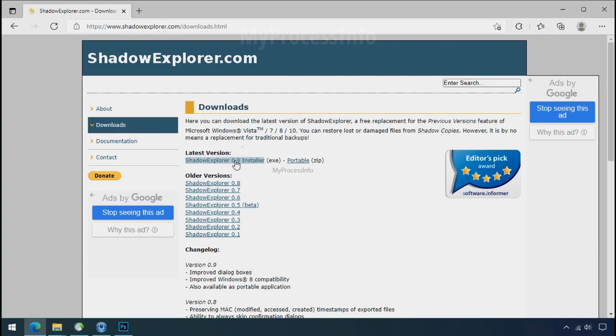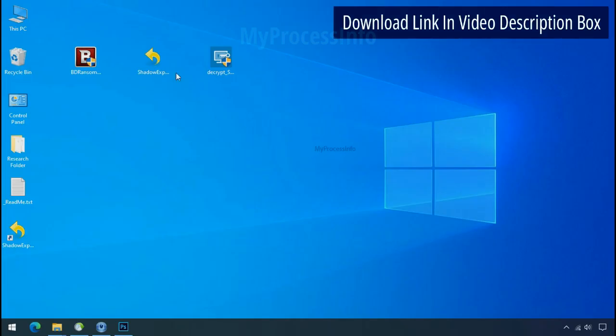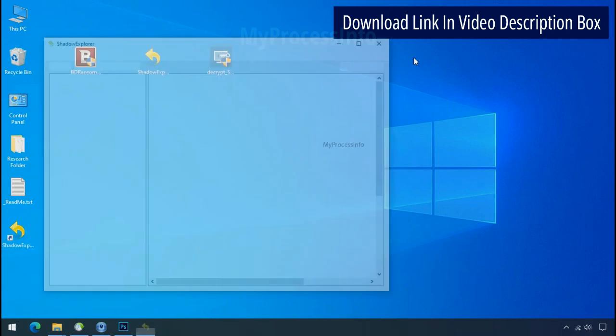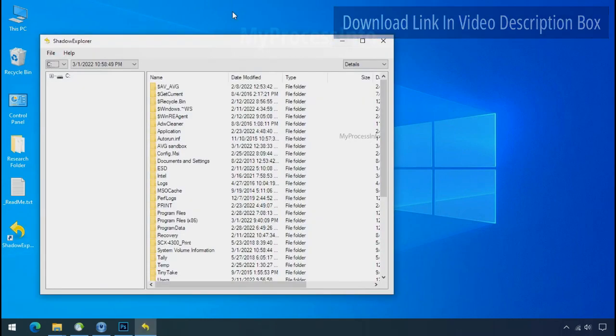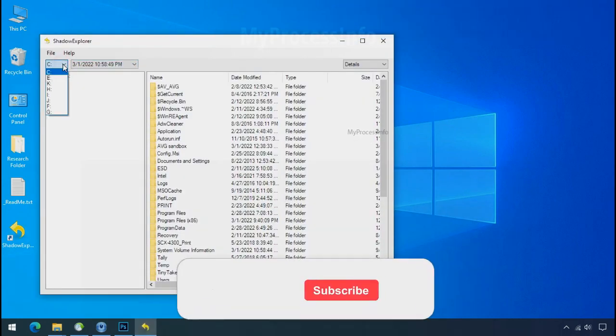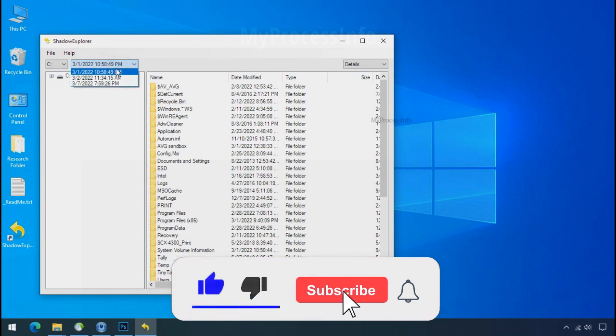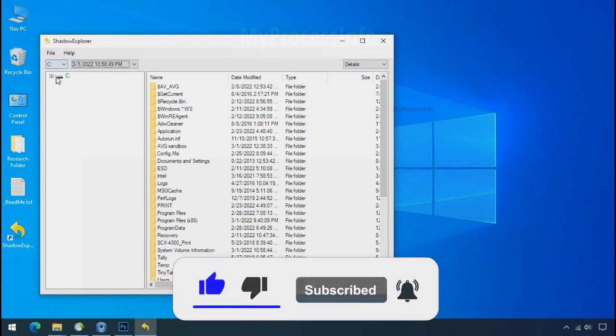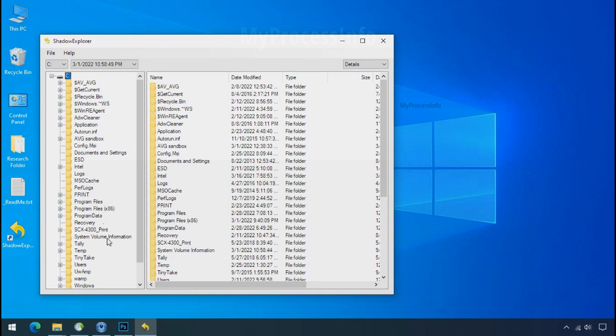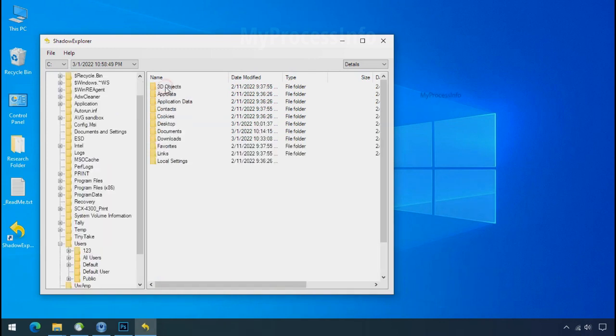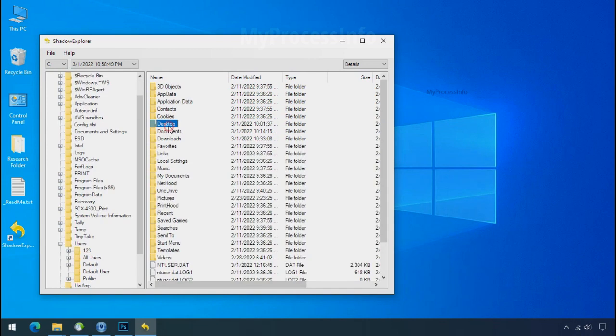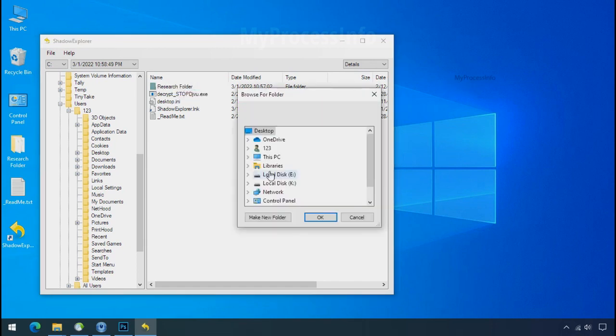So to get the shadow backup, download shadow explorer and install. Run shadow explorer and select the shadow date. Now select the folder where your encrypted data is located. Right click and export the folder where you want to keep your fresh data.